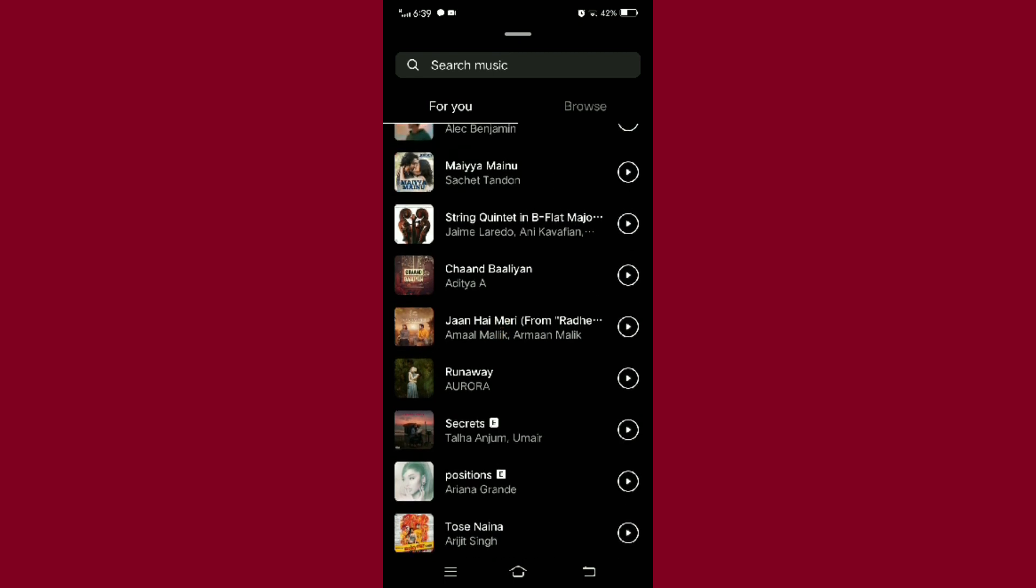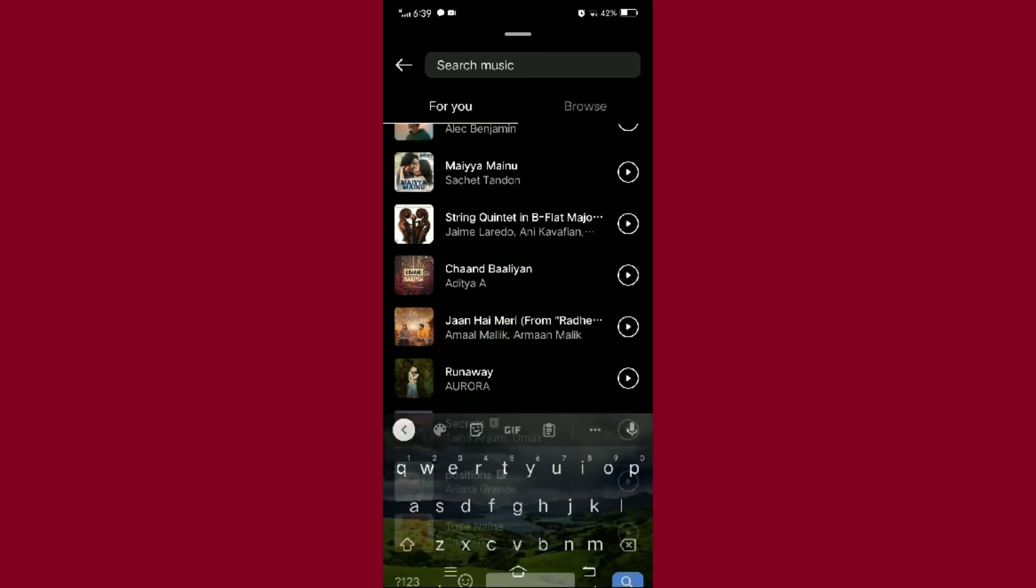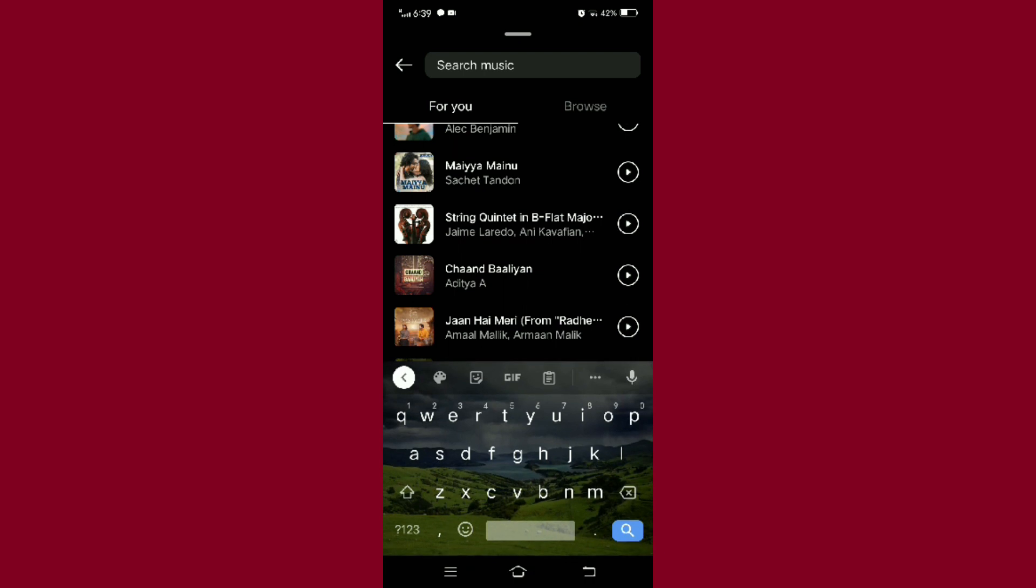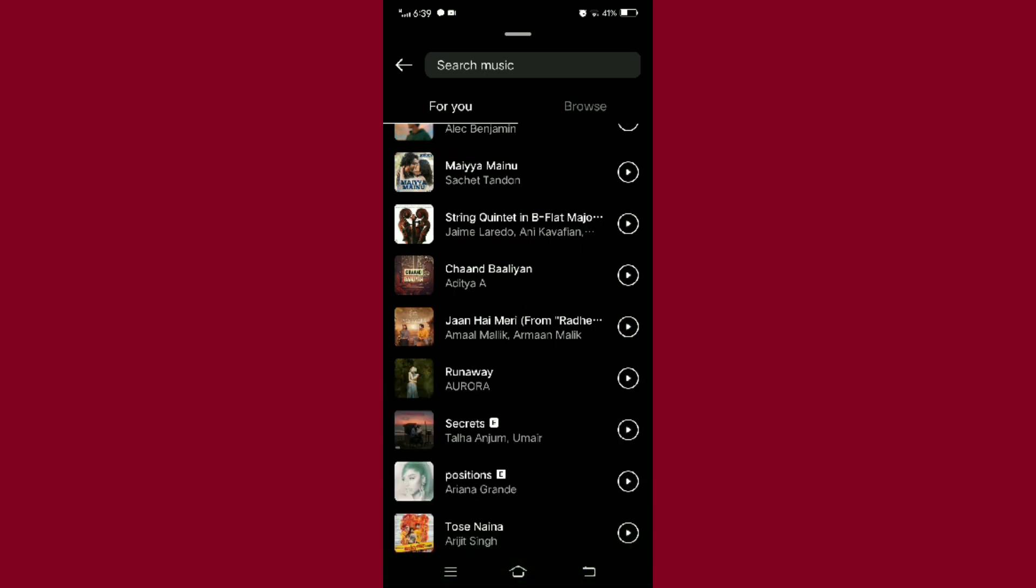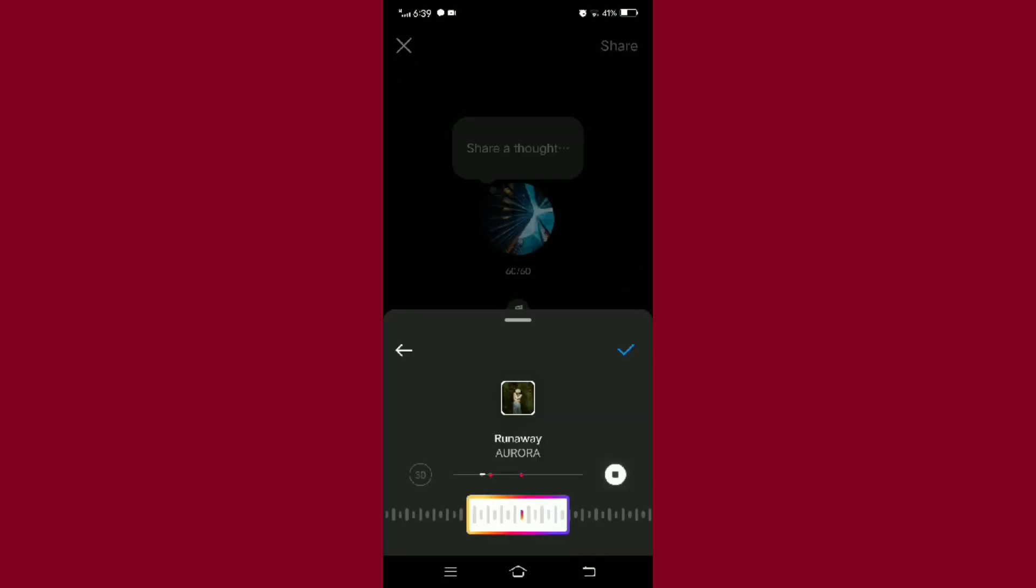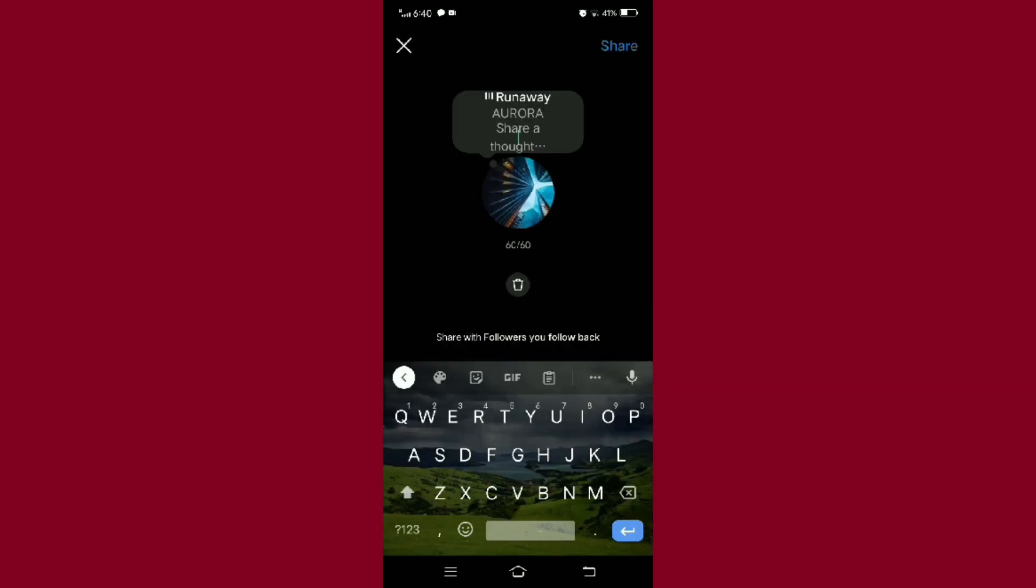By tapping on the search bar, write the song name that you want to add on notes. Here I'm selecting a song from the suggestions given, and then tap on the right.